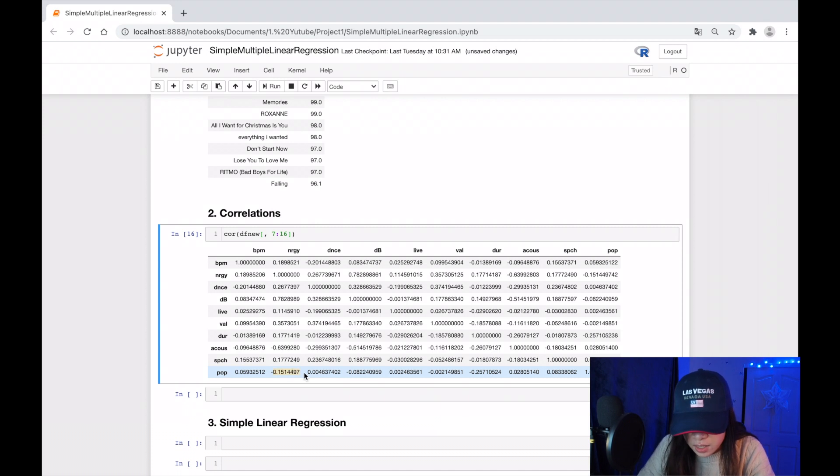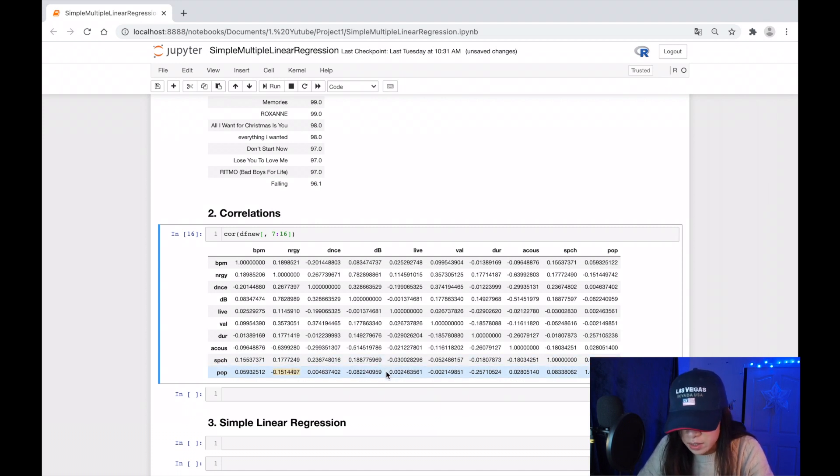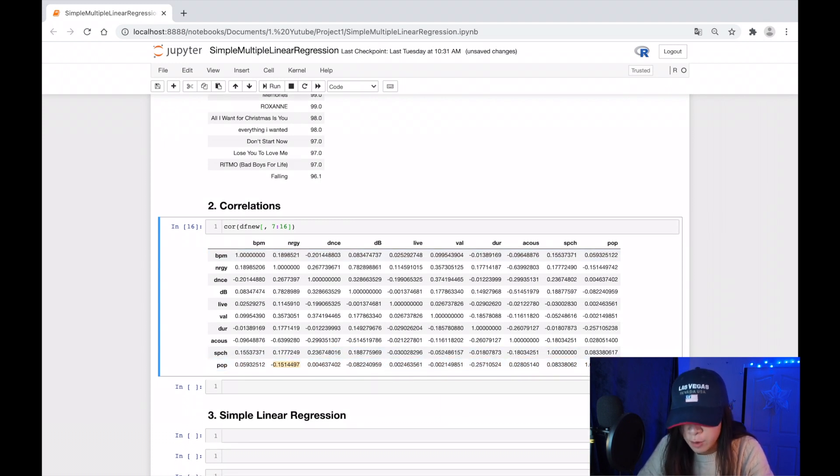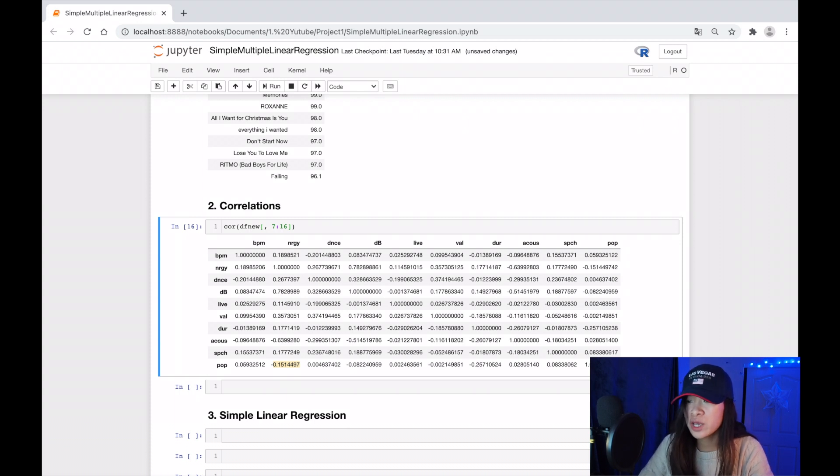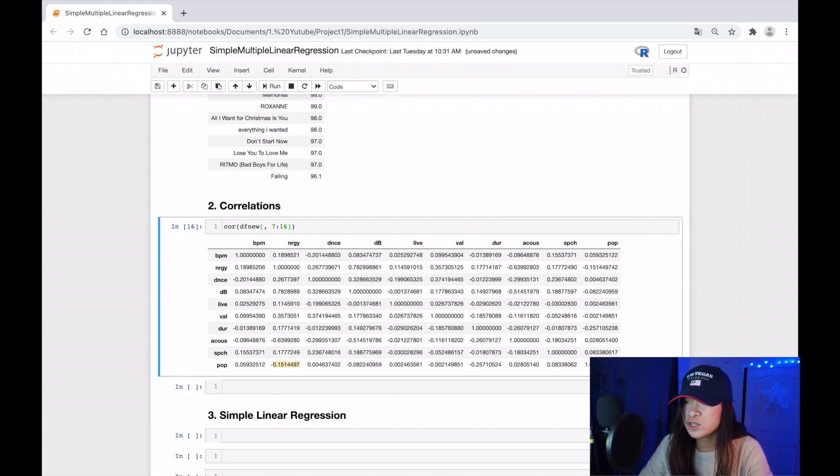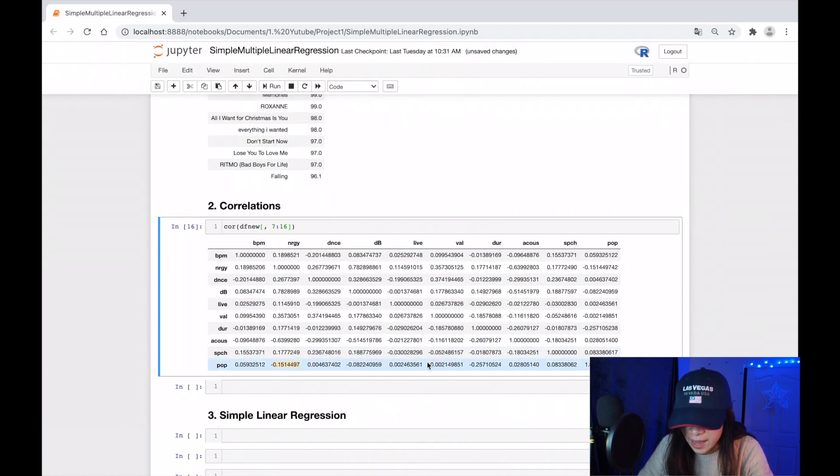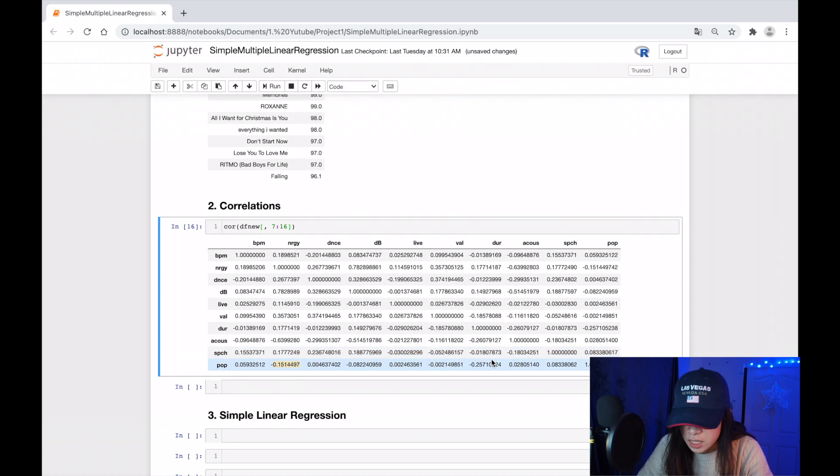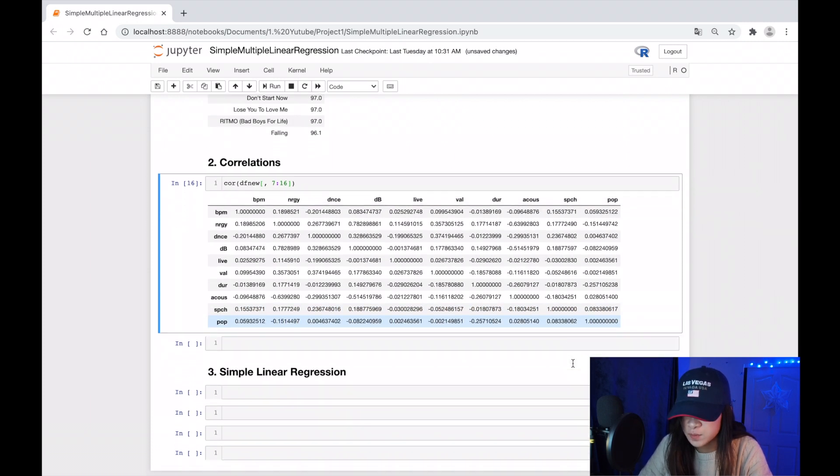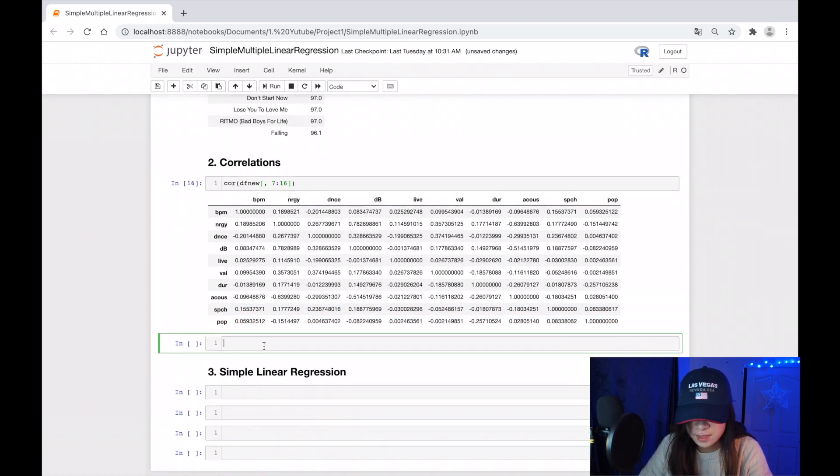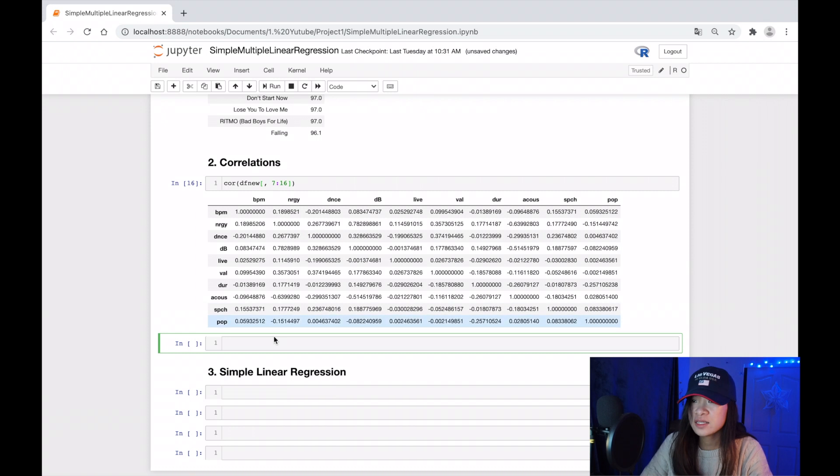It seems that it's not really high, but I will pick the three highest features to build the simple linear regression model, which are energy, duration, and speechiness. There is another way that we can look at our correlation map by plotting the data frame.